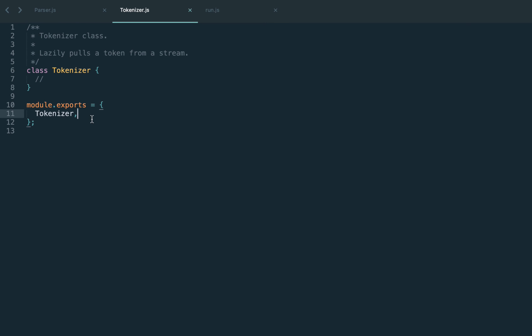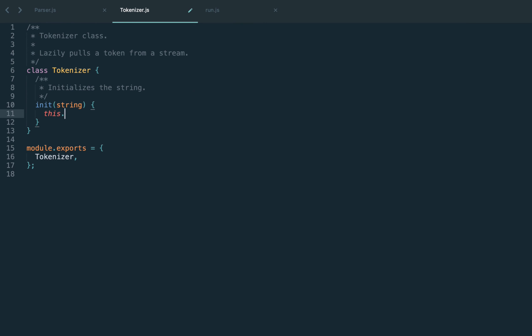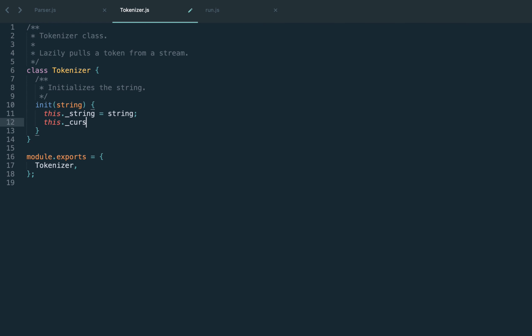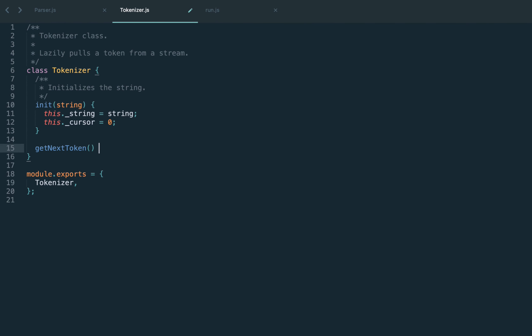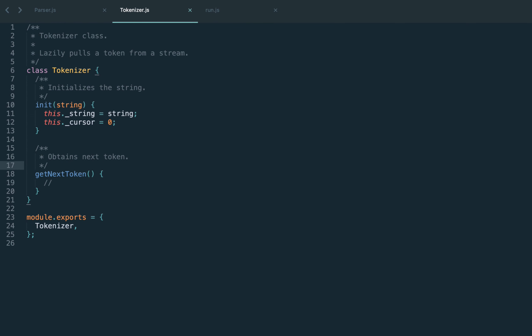Let's start by defining the tokenizer class. The main API method here is the string-initializing method. We'll have a method called init which initializes the string. Since the tokenizer works with individual characters, it has to group individual characters into tokens and track the position of each character — we'll track that in the cursor property. The tokenizer should return the next token on demand, and this is exactly the main API method called getNextToken, which will be called from the parser.